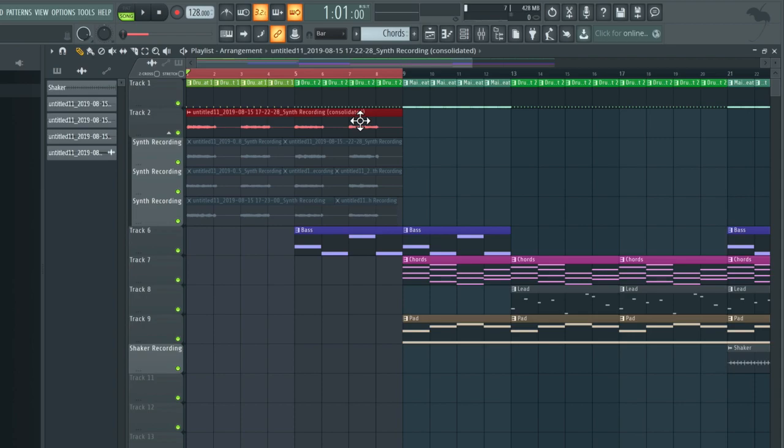So this technique is great for when recording vocals, for example, as you can get the singer to do a number of different takes and then choose the best bits.